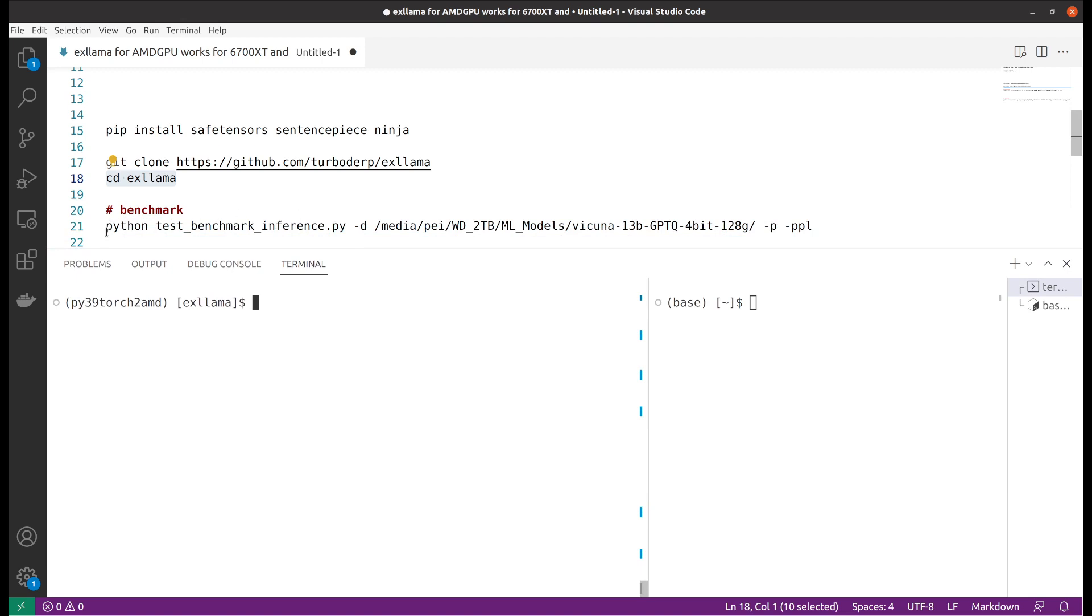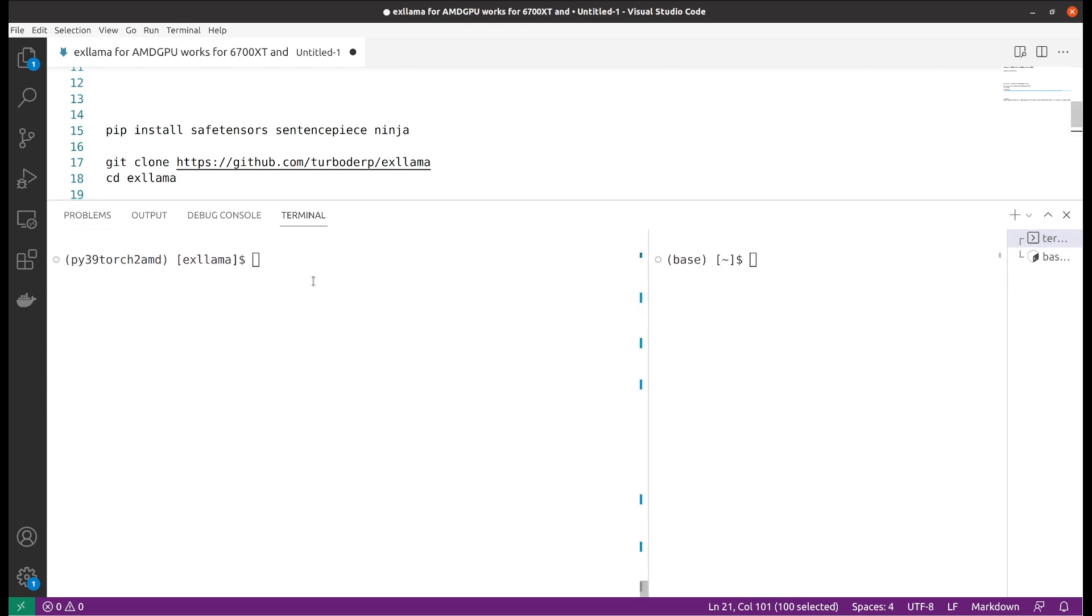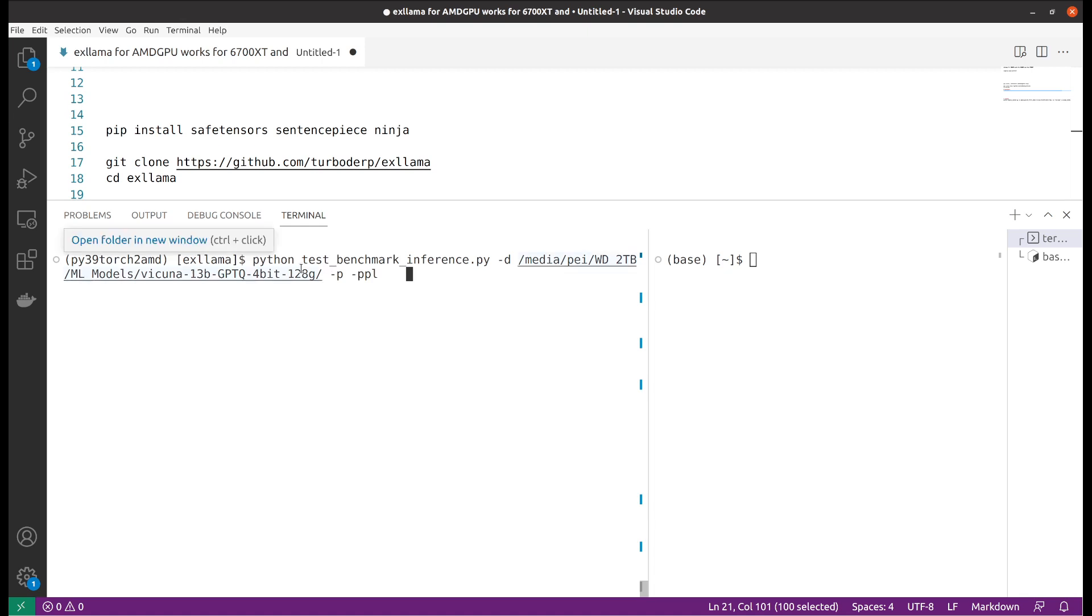In my case I will use the command here. You will need to specify your location for your downloaded model and you can press enter.